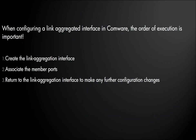When configuring a link aggregated interface in Comware, the order of execution is very important. First, you need to create the link aggregated interface. Next, you need to associate any member ports, and then return to the link aggregated interface to make any further configuration changes.